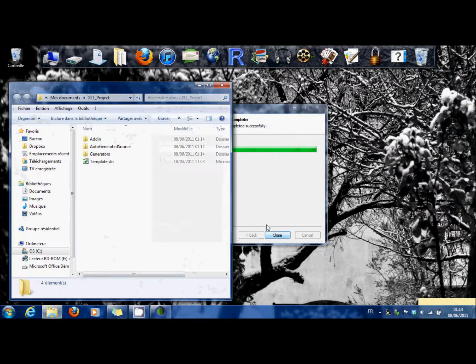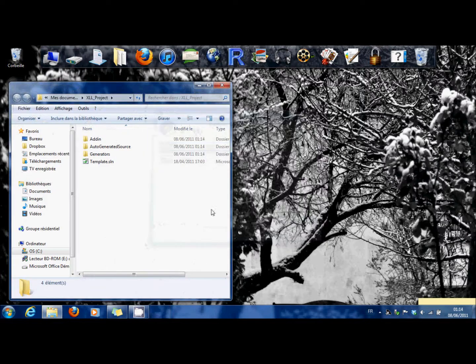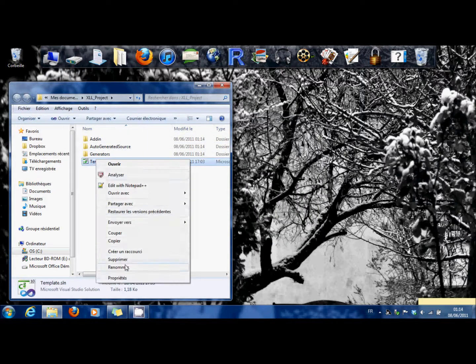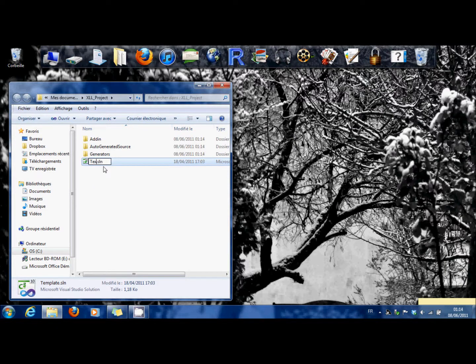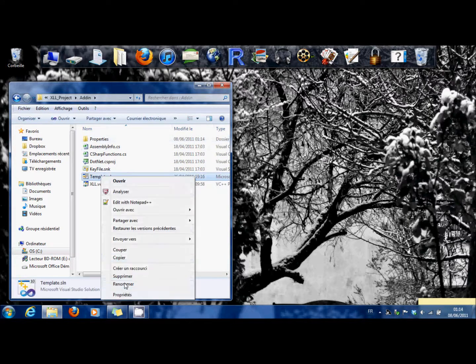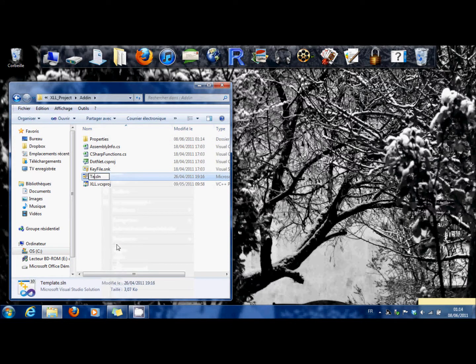OK, you rename your project. You rename it also here.